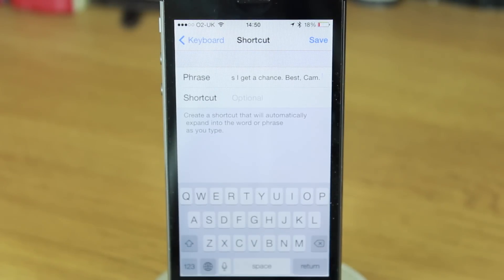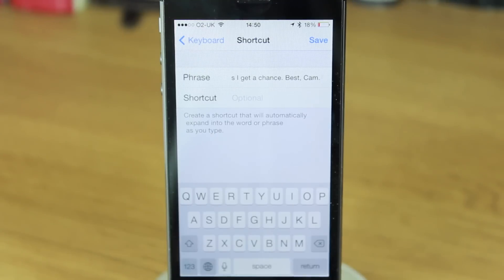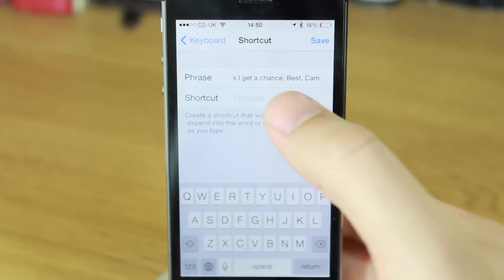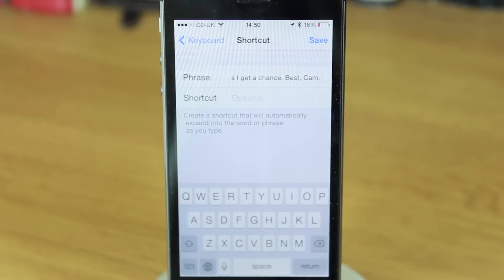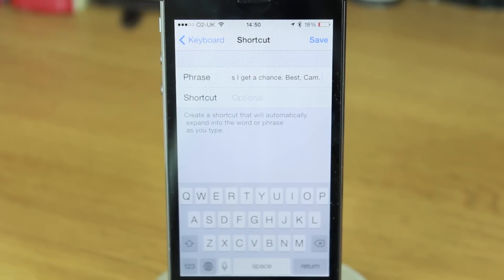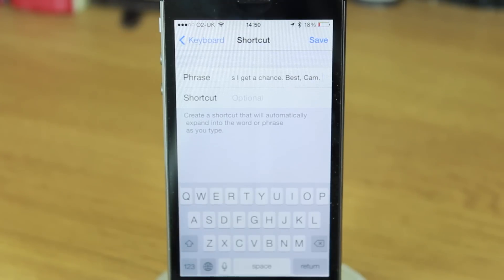Let's say you get emails from people and you can't respond straight away because you're out with your phone. You might want to say something like: 'Sorry, I can't reply to this email right now. I'm out and about. I'll give it more time as soon as I get back in the office.' Just something to let them know you've got the email, you've read it, and you will give it your attention.